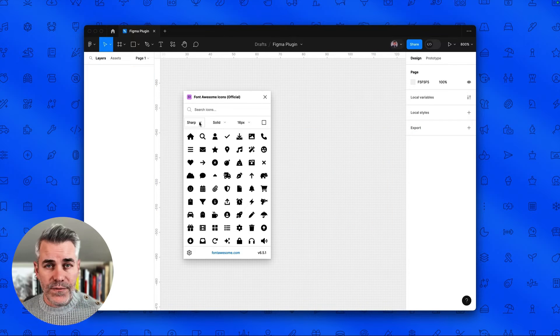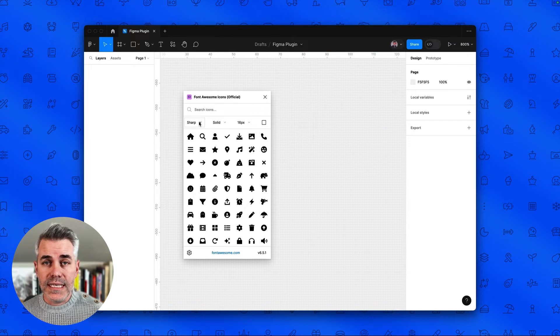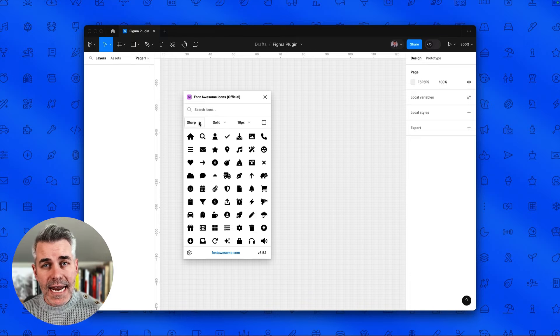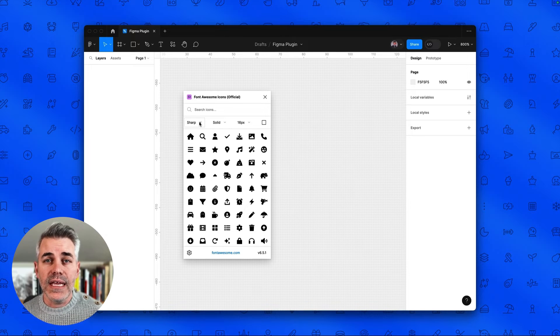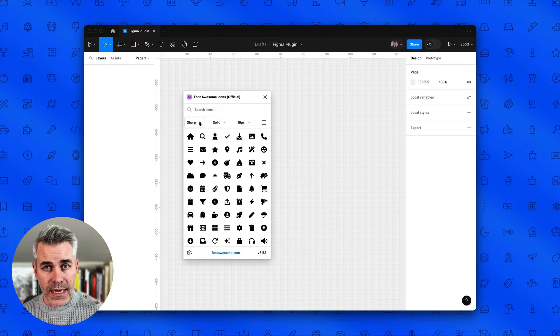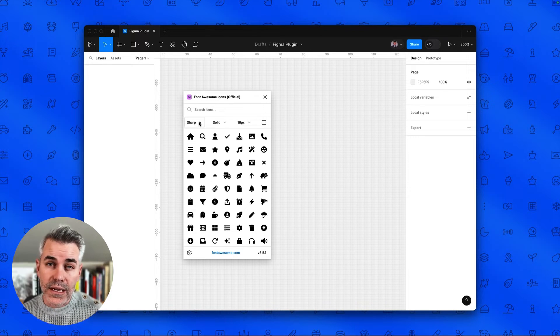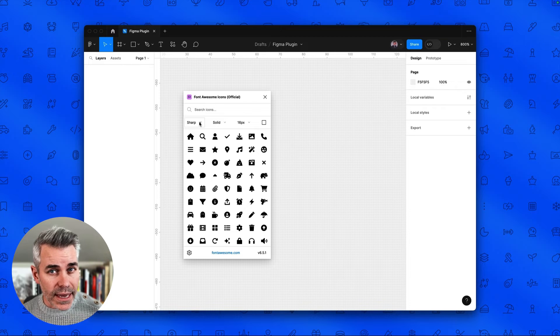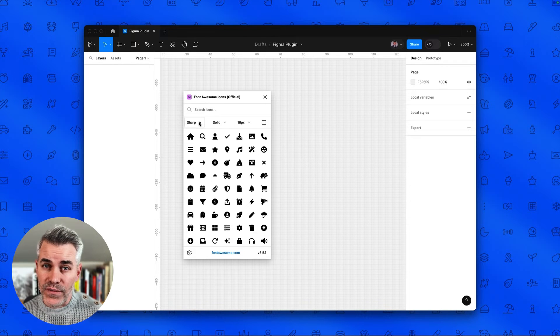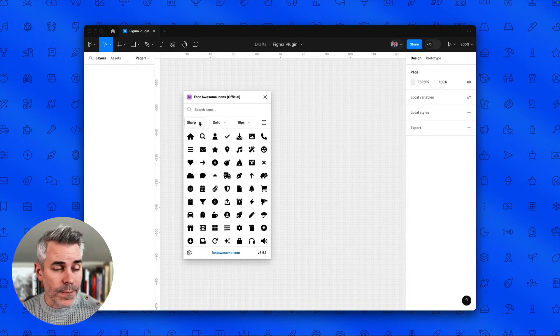Now another great feature of the plugin is that we provided access to any custom icon that you've uploaded to a Font Awesome kit. This includes icons created using the icon wizard or any additional icon libraries that you have loaded into Figma.